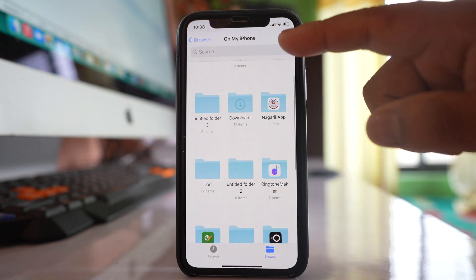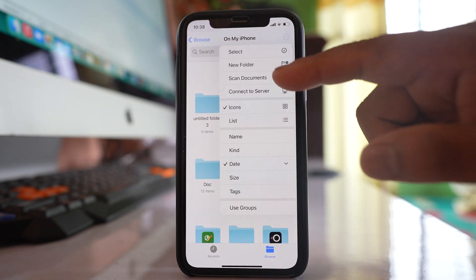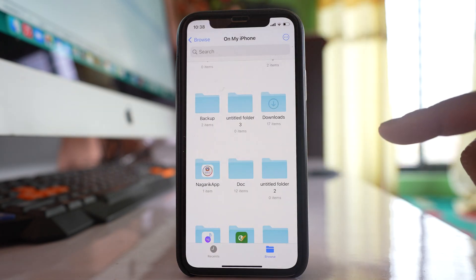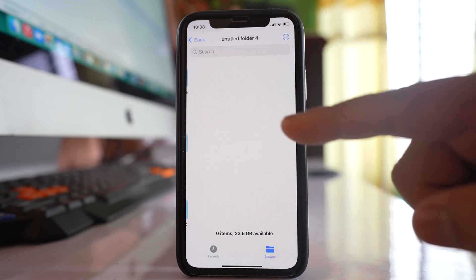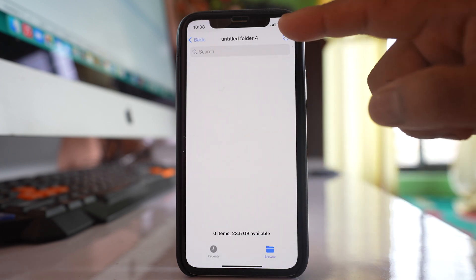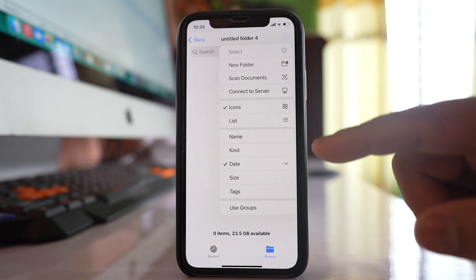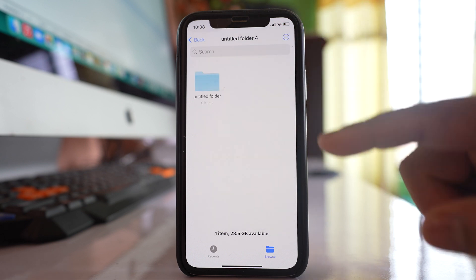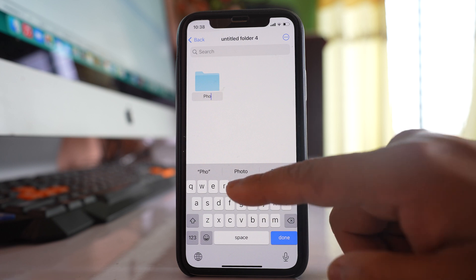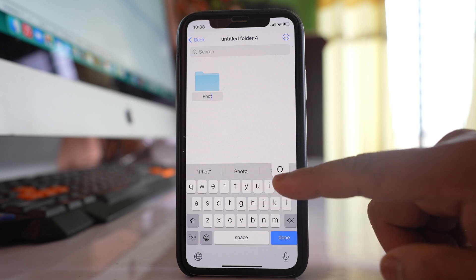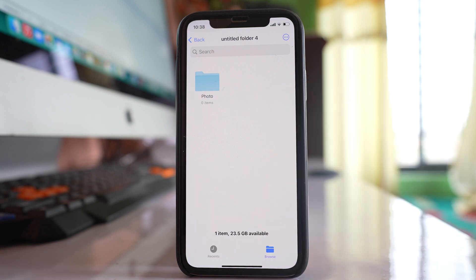You can create a folder, and then go inside that folder and create another folder inside it — just give it a name like 'photo'. So what we have done is created a folder and then created another folder inside it.